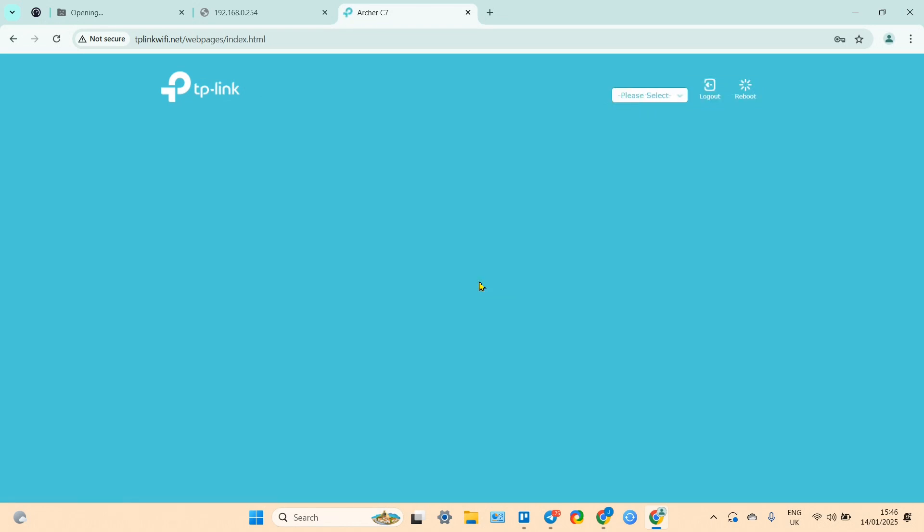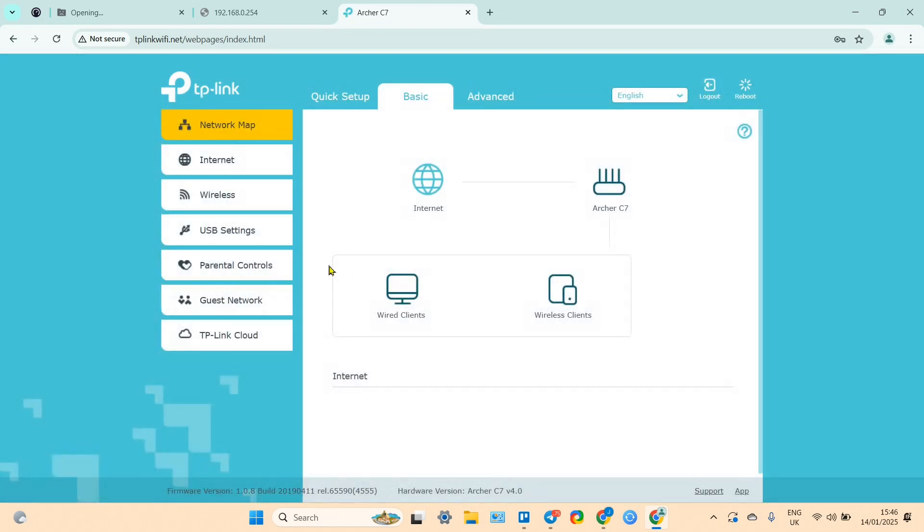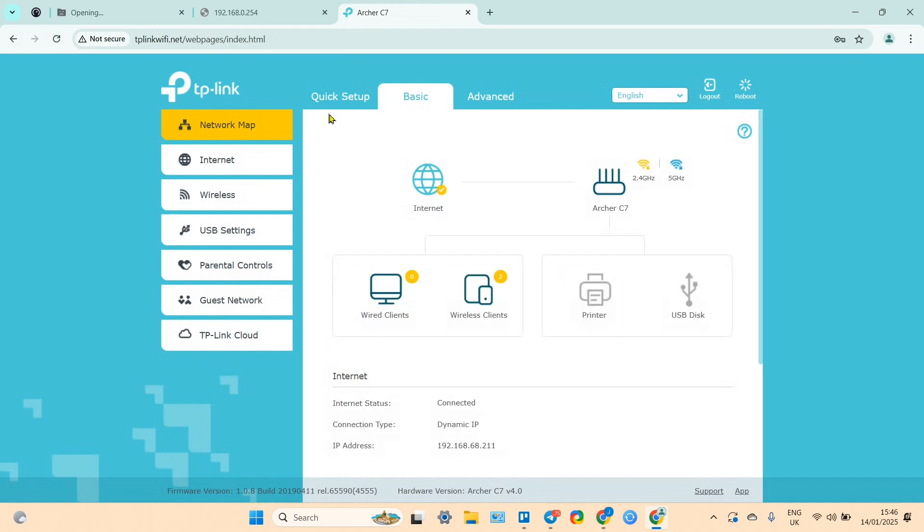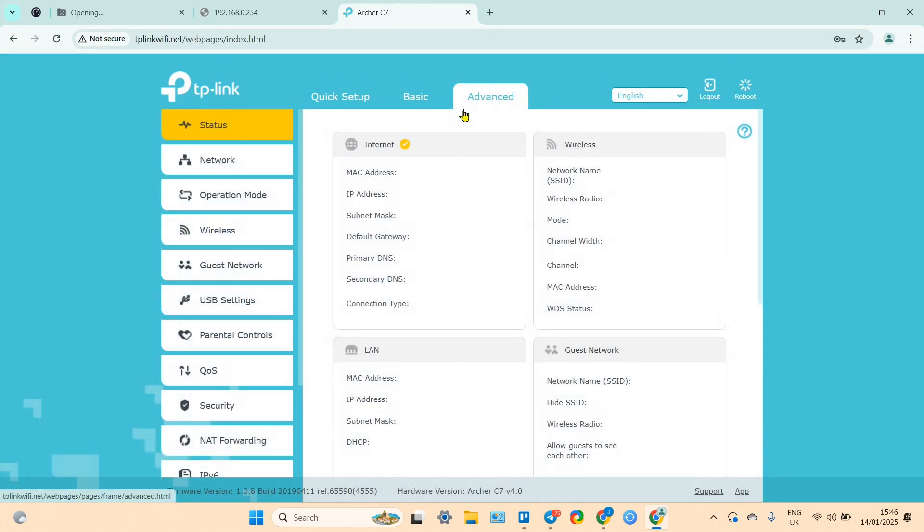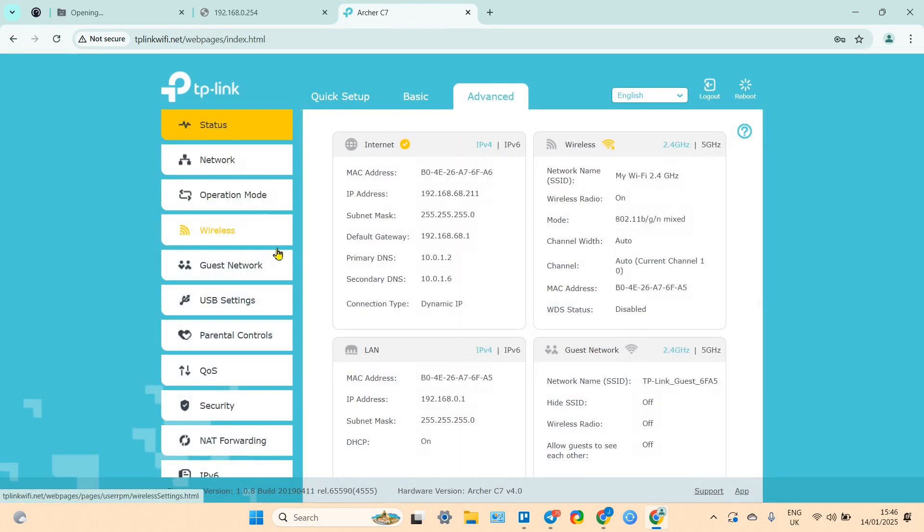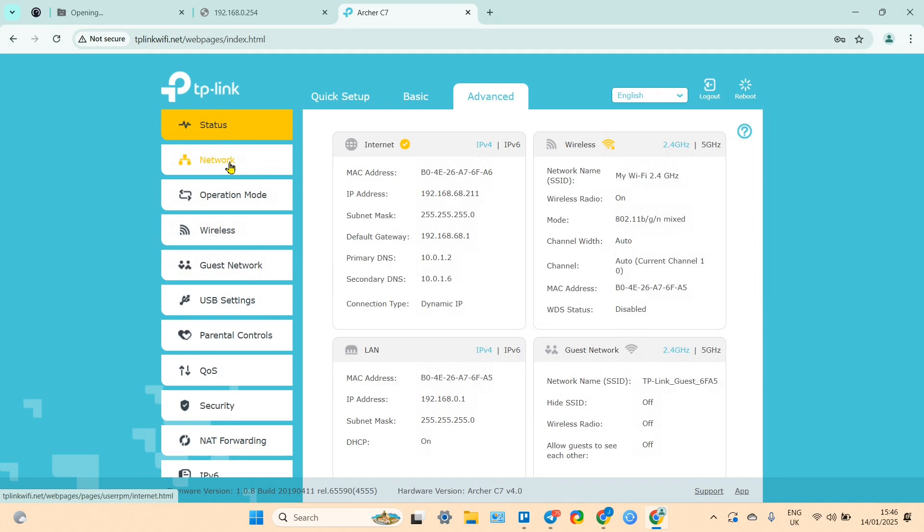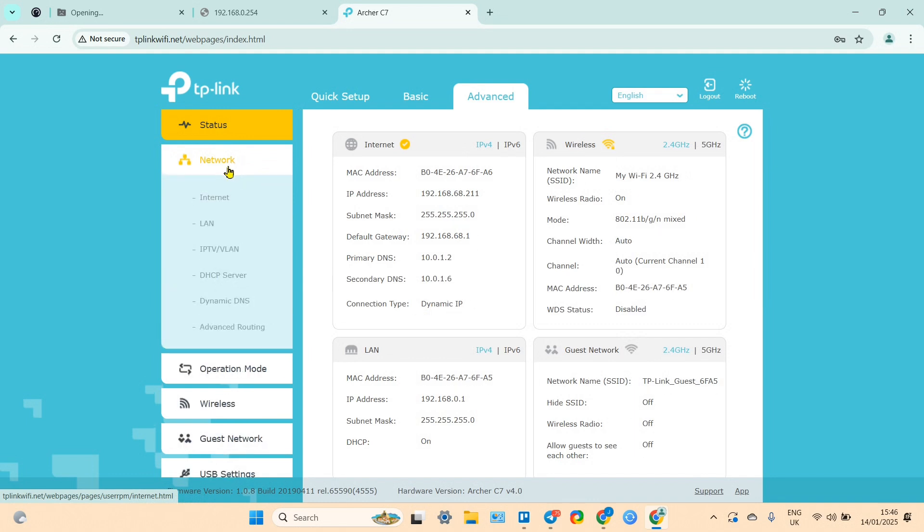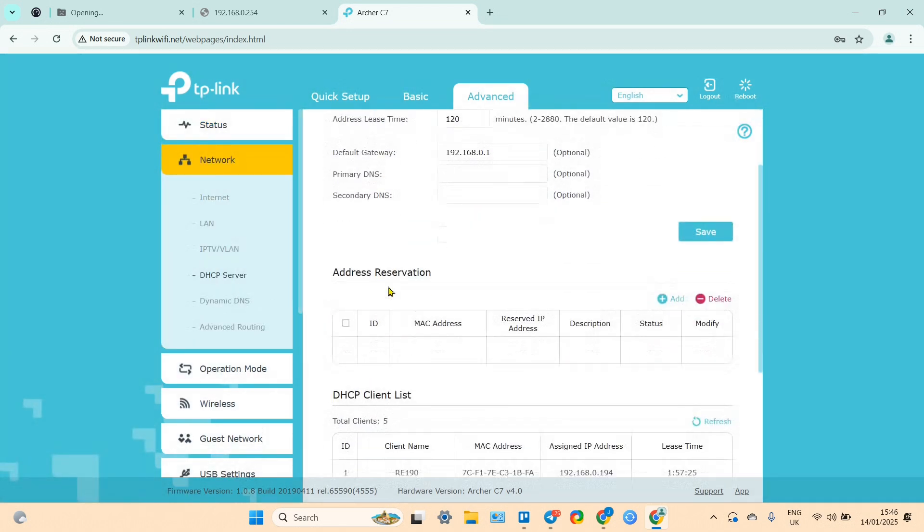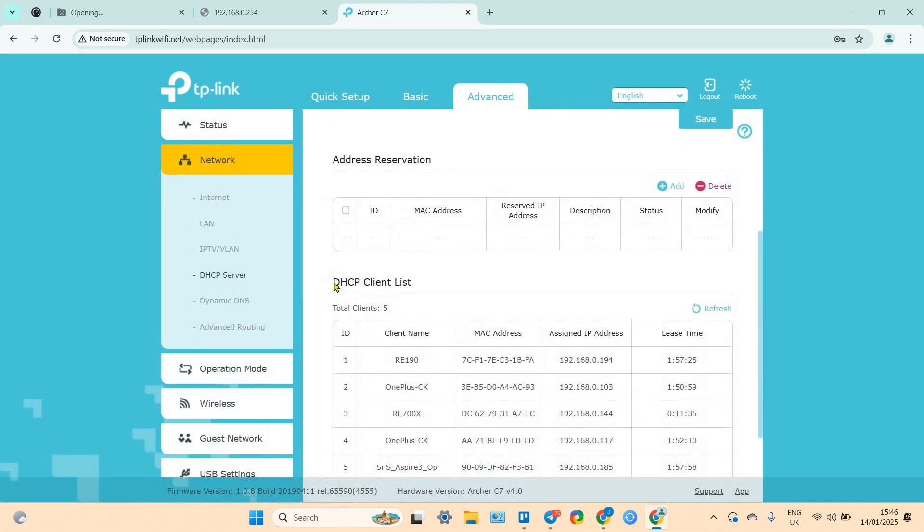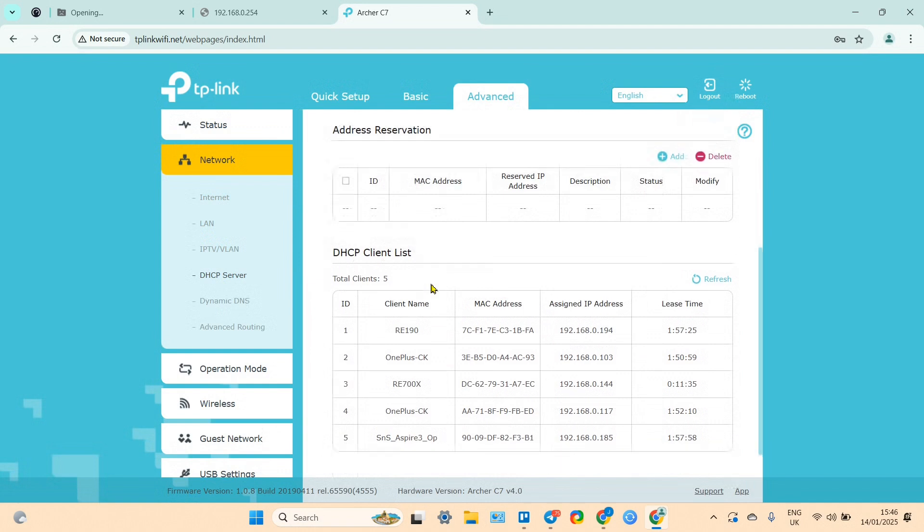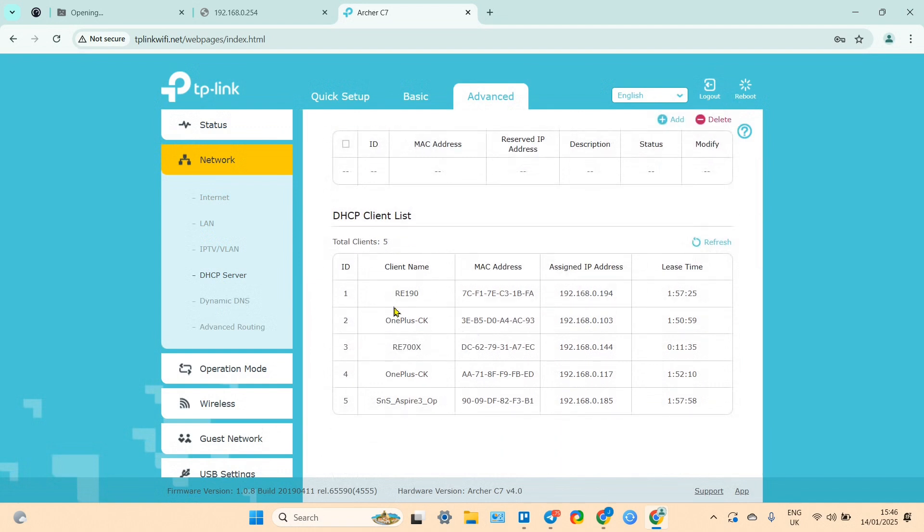Now you need to enter your router's administrator password, login to your router, and here you need to make your way to DHCP settings. It depends on your router's model, but in my router it's in Network, DHCP Server, DHCP Client List.